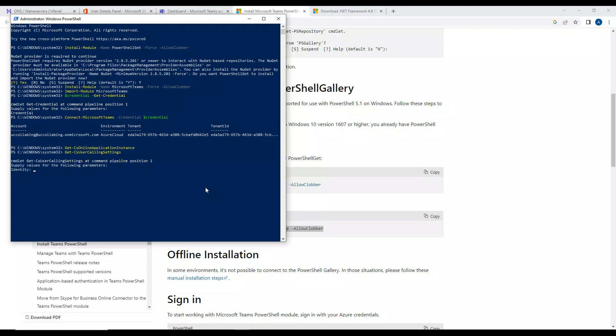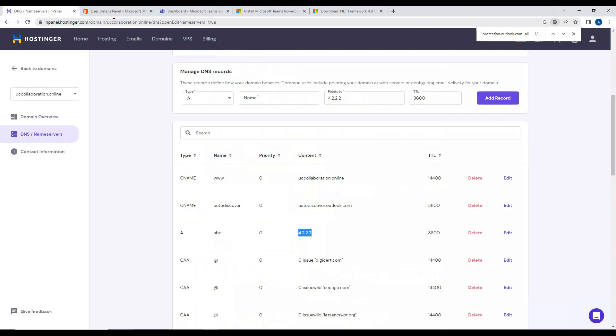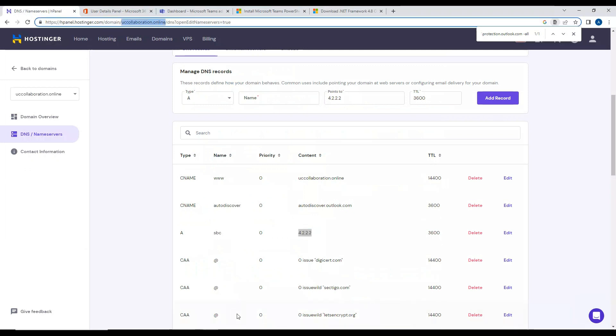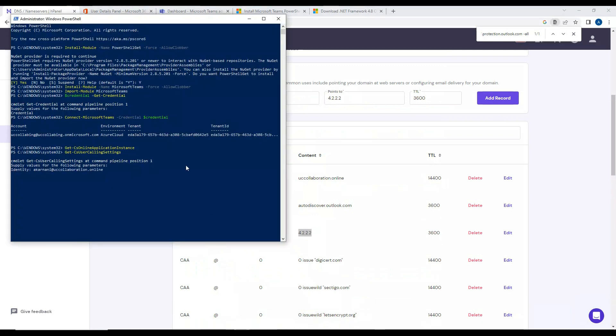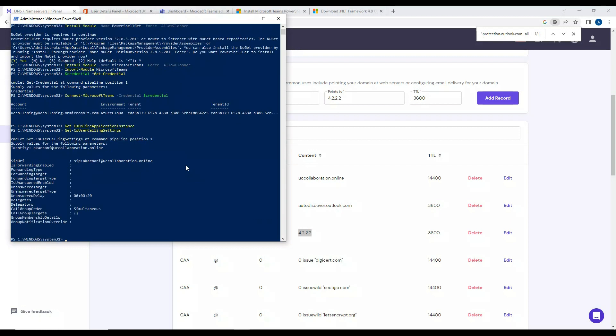Let me copy the domain name from here. Let's see if we get something. So we get this information. This clearly shows us that this data is coming from Microsoft Teams. This clearly shows that we are connected to Microsoft Teams successfully.